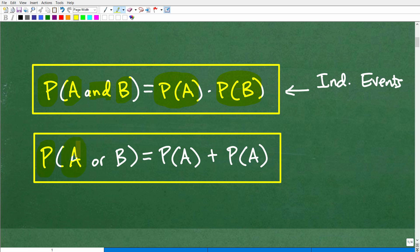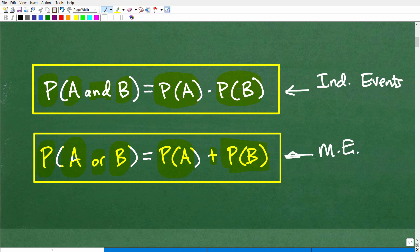Now let's talk about the second formula. This one is the probability of event A or — notice it's not 'and', it's 'or' — B. So the probability of A or B is the probability of A plus the probability of B. Let me go ahead and correct that — even I make mistakes, but I like to correct them. Anyway, this right here is what we call mutually exclusive events.